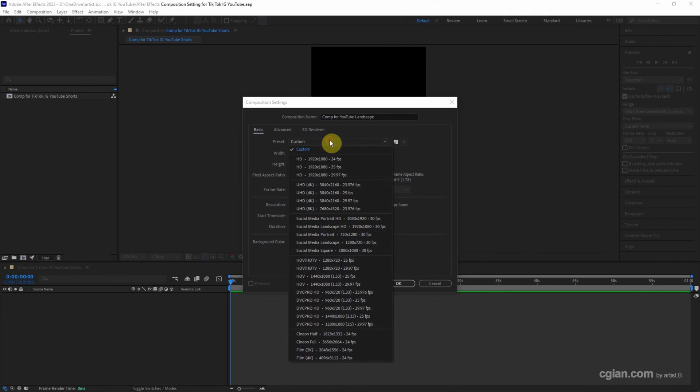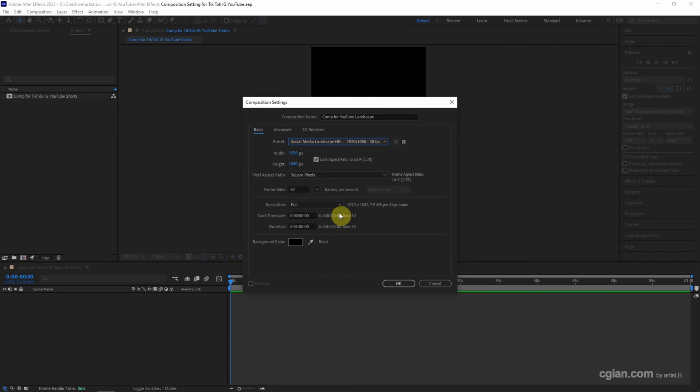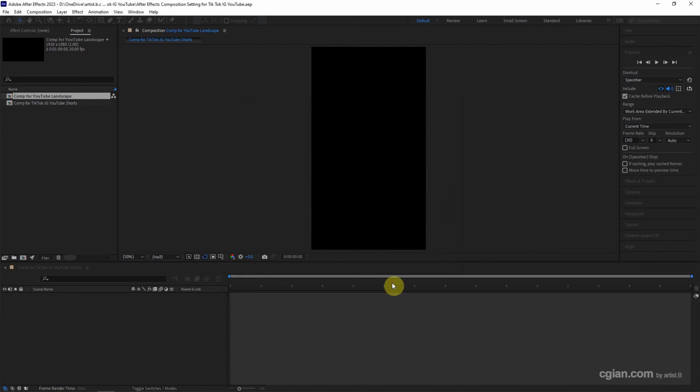I keep it in presets, and then we can change the duration. That depends on your video. And then click OK.